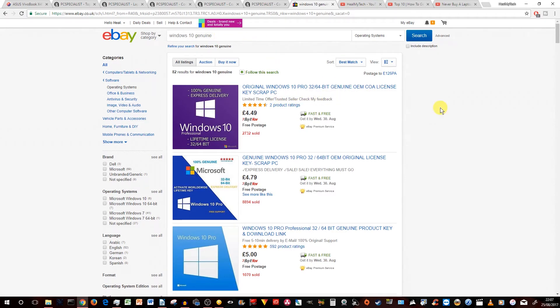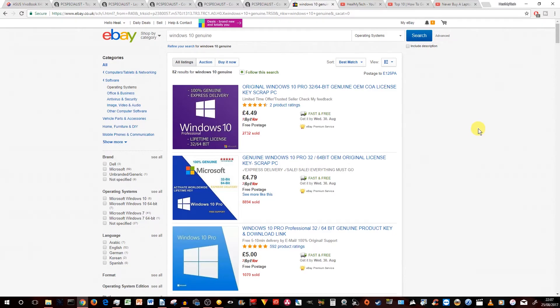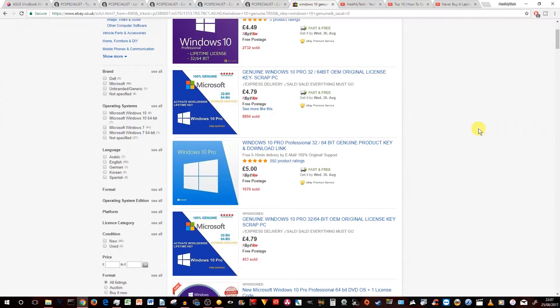Do be cautious, though. I mean, look at this £4.49. I'm not sure how genuine that's going to be. You could give it a go if you're confident that you will be backed up with the distance selling regulation and guarantee of eBay if it turns out to be a non genuine product.